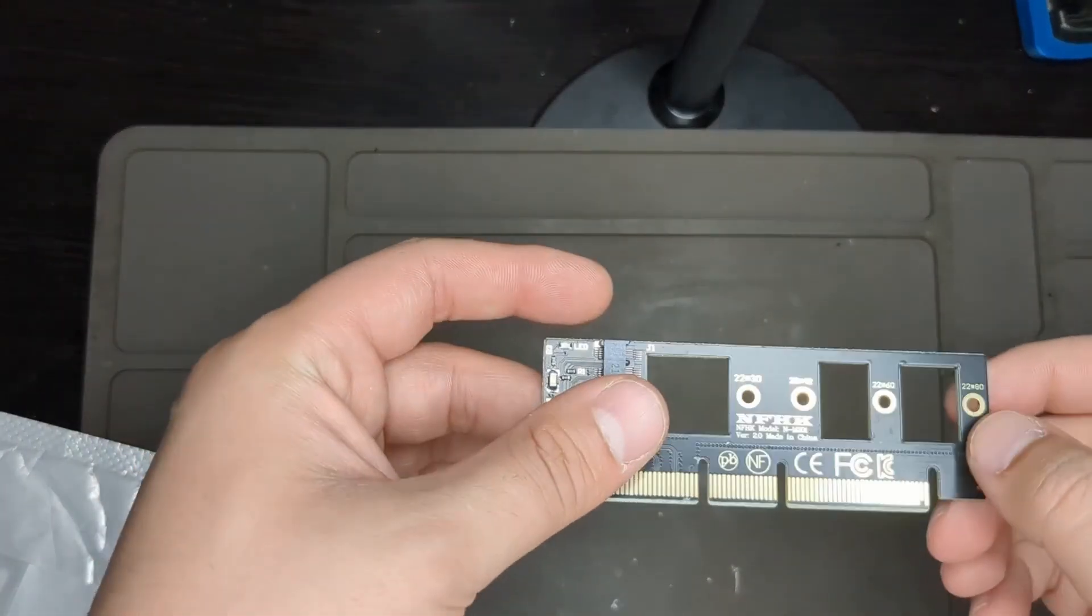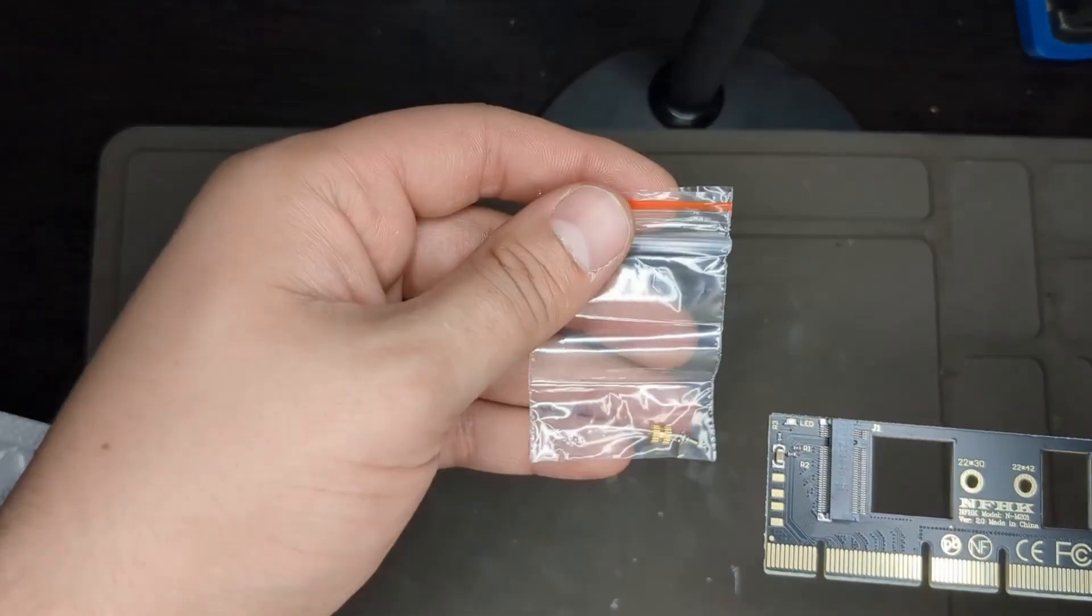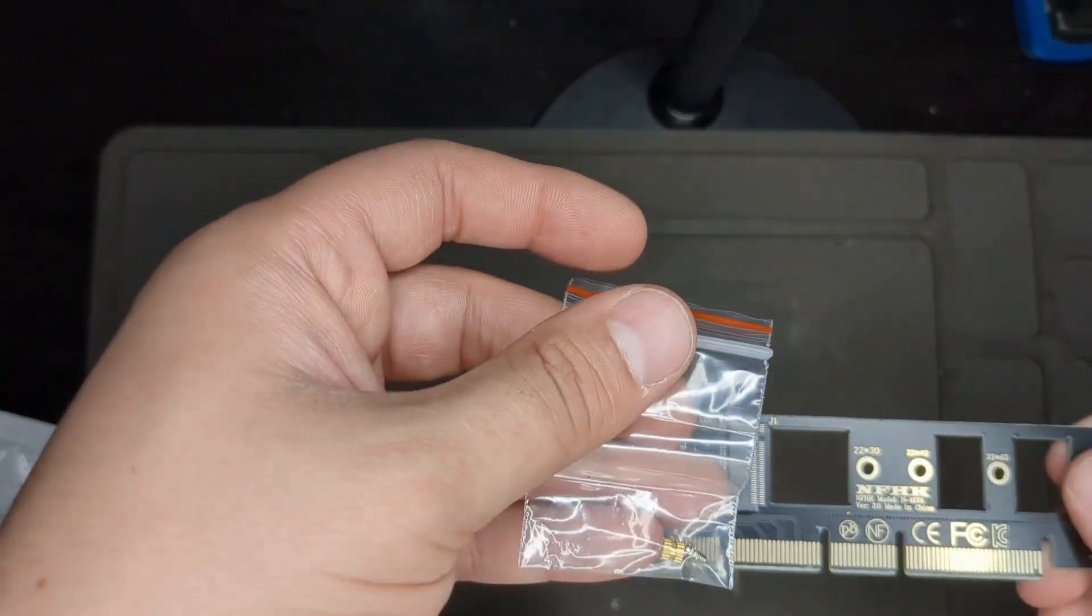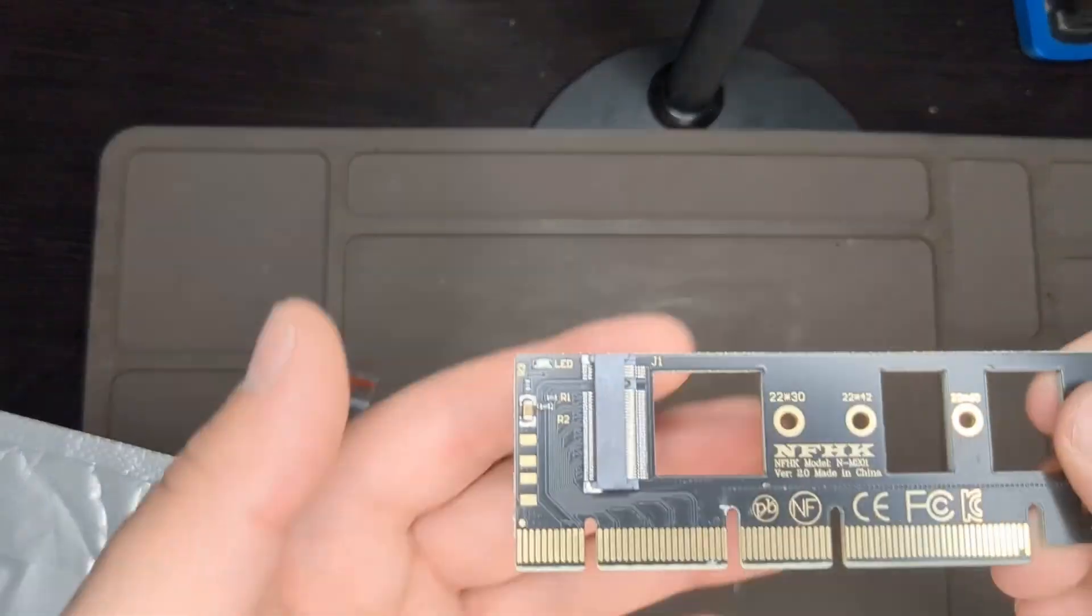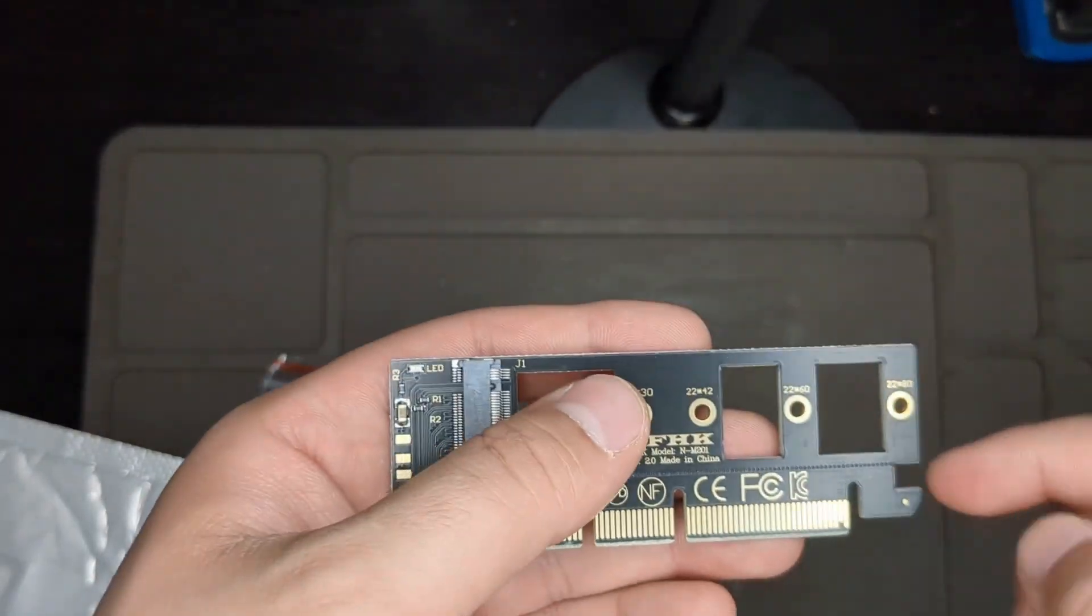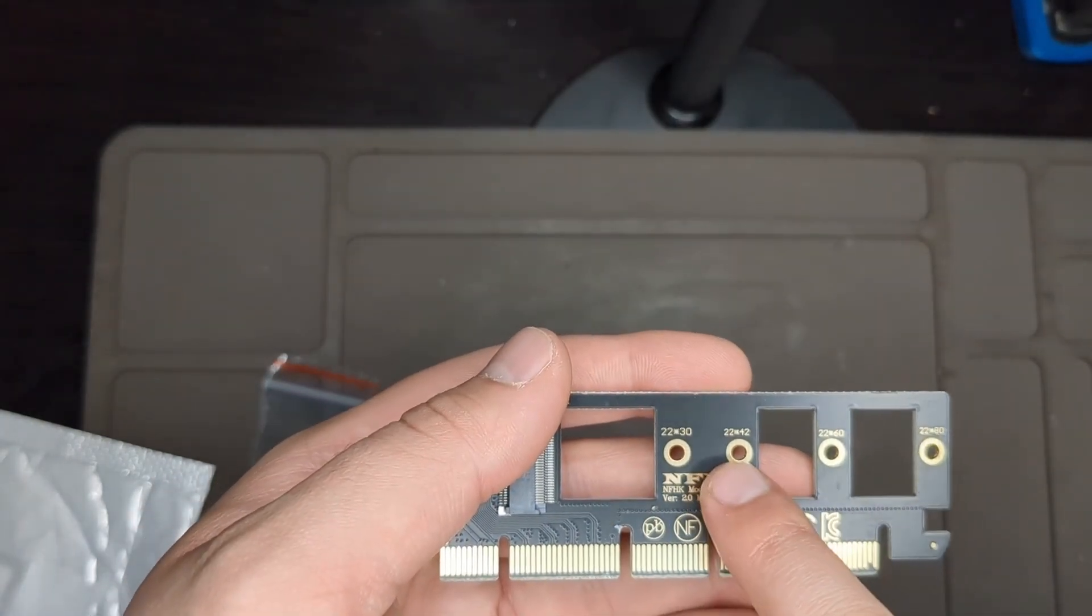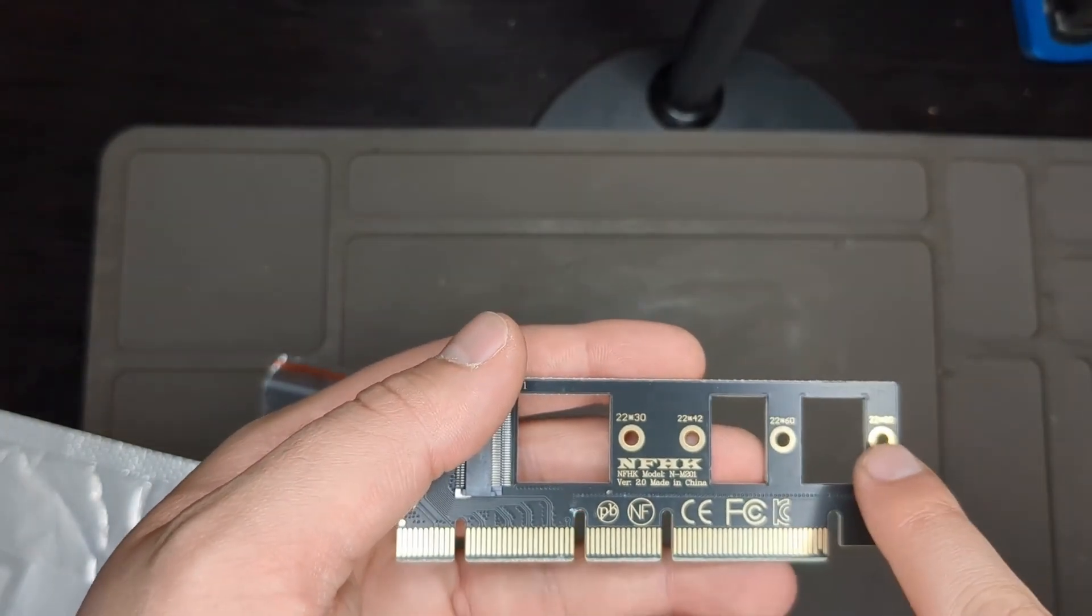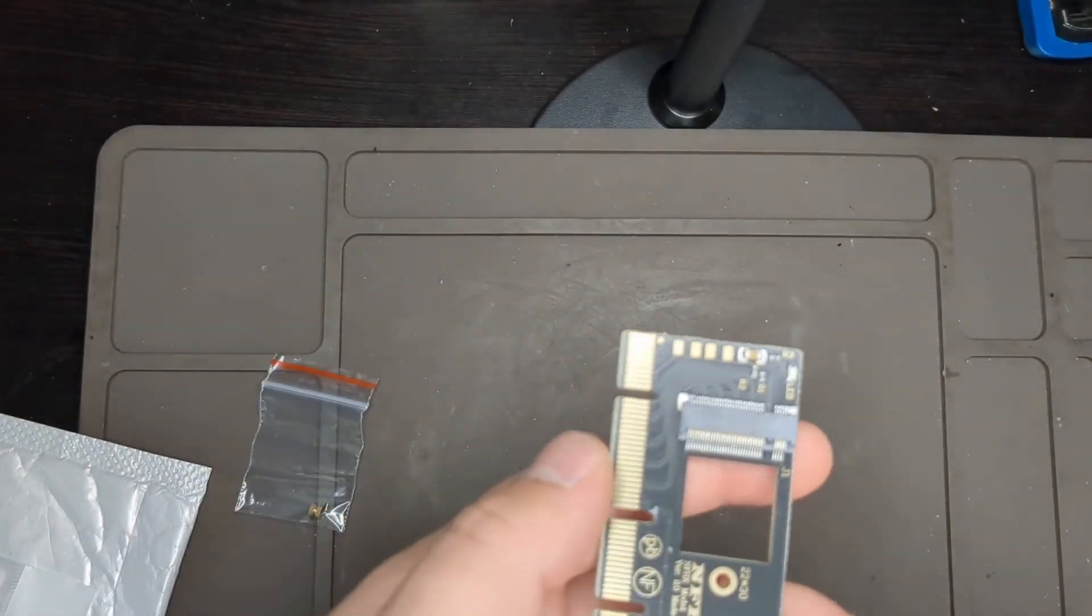It comes with a retaining screw and the retaining piece for the M.2 drive. Over here it has a locking piece and supports 22 by 30, 22 by 42, 22 by 60, and 22 by 80 sizes, which is nice. Over here it has the M key.